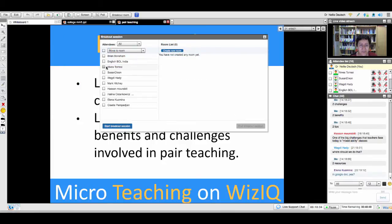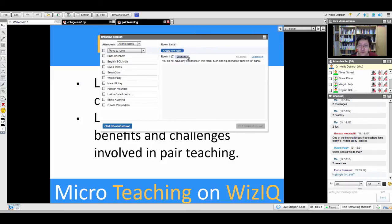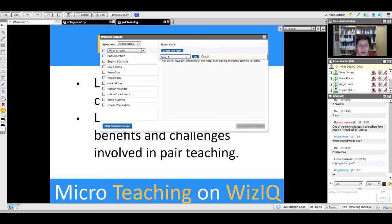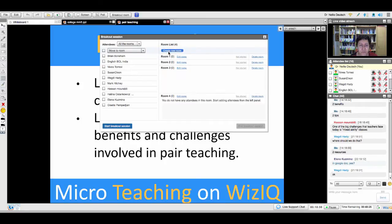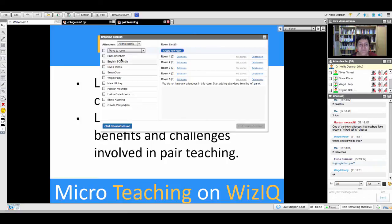We've got everybody here — let's see how many people: 10. I'm going to create a room for two people. Room one, then room two, room three, room four, and room five.